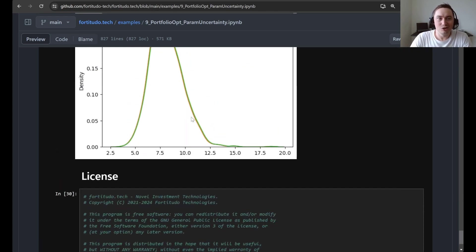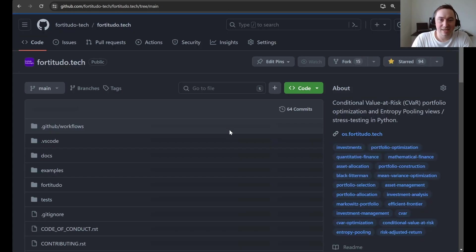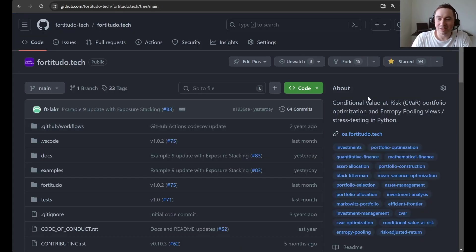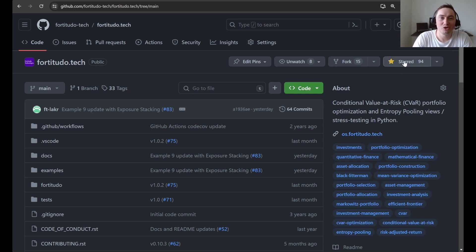So this was the walkthrough of the ninth example. As always, if you like these videos and if you like this package, I encourage you to give this repository a GitHub star. I hope to see you in the next video.